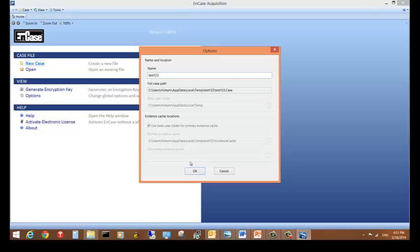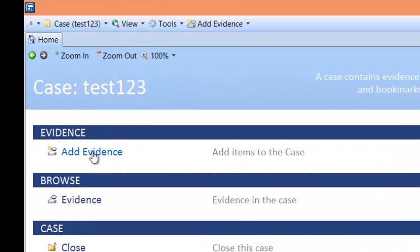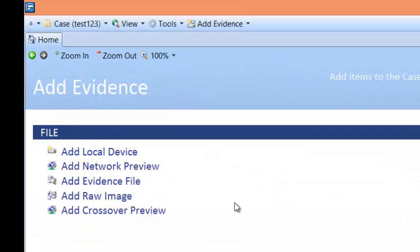The path to that case will be under my profile, under AppData, in a temporary Test123 folder. I'll click OK, then click Add Evidence. I'll attach the drive I'm investigating to my computer. In real life, you must use a write blocker — either software or hardware — so the operating system doesn't write anything to the original media and no accidental changes are made to that drive.